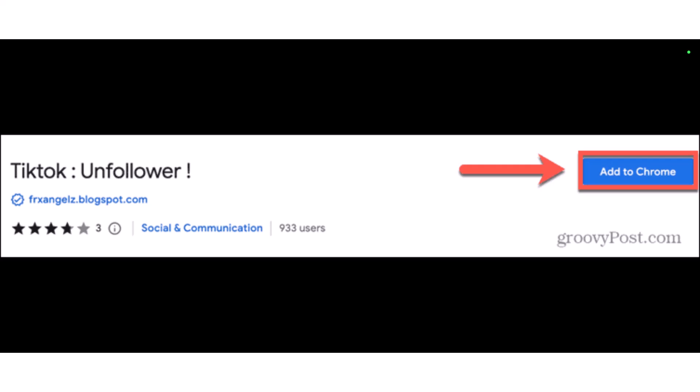In this video I'll show you by using a Chrome extension, so make sure you have your PC with you. If you're following a large number of people, unfollowing them all one by one isn't a practical option. And even if you do have the time, unfollowing more than 200 accounts in quick succession could lead to your account being flagged by TikTok.